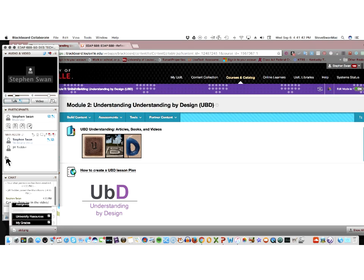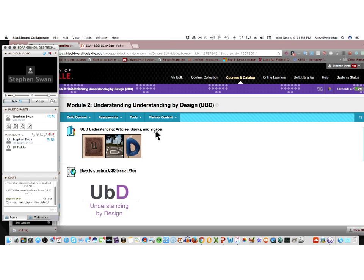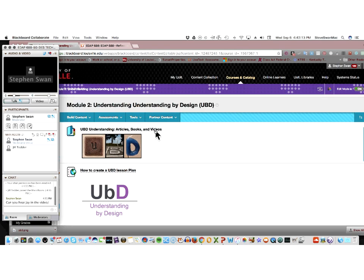So this is where your article lives that you're going to be using to do your GoAnimate with, as well as there are a ton of videos here. And this is probably the reason why I don't feel like I need to sit here and talk to you for a very long time, is because the videos do such an excellent job of helping you understand the ideas that Wiggins and McTighe talk about.